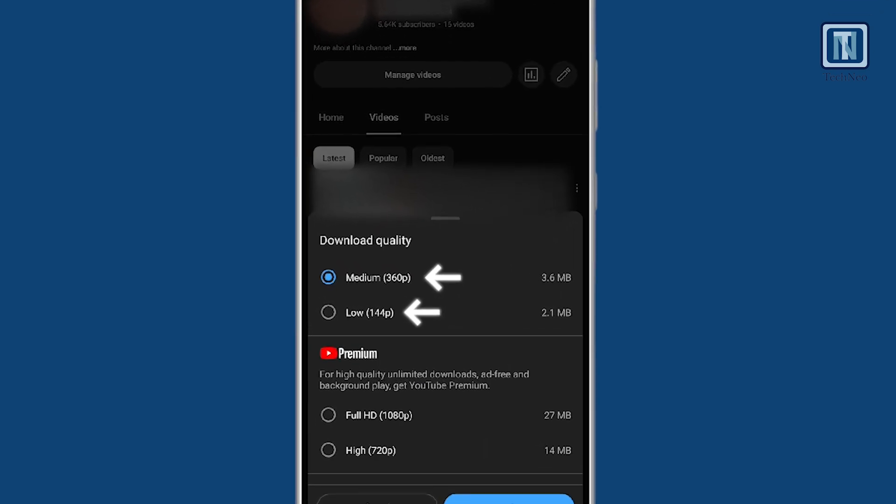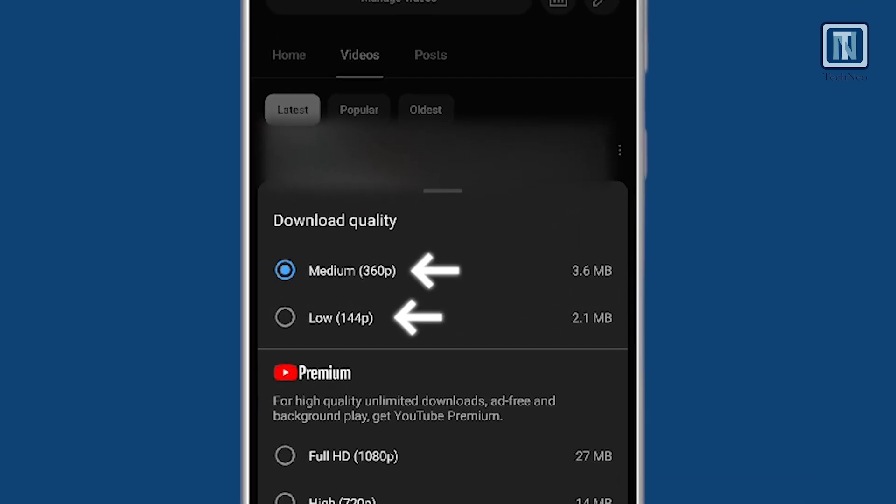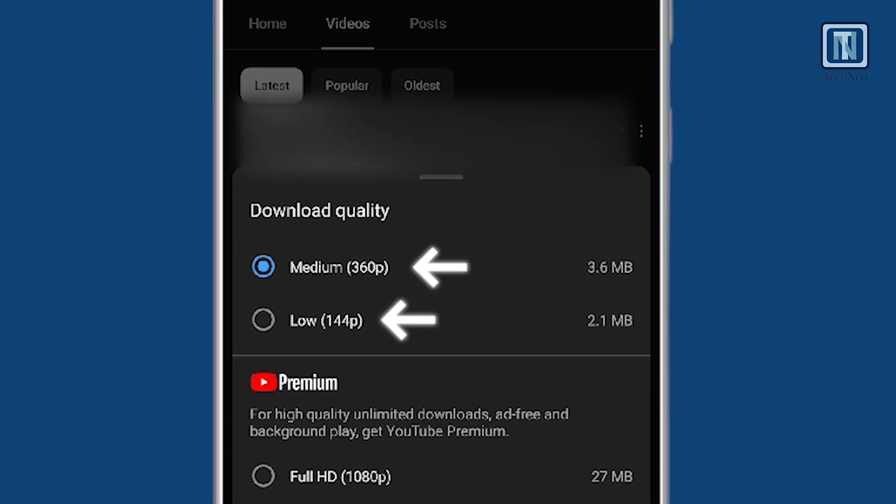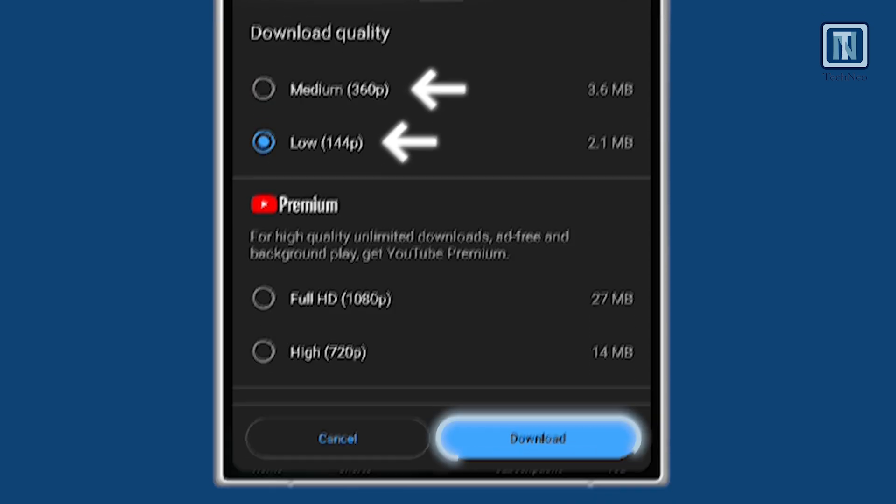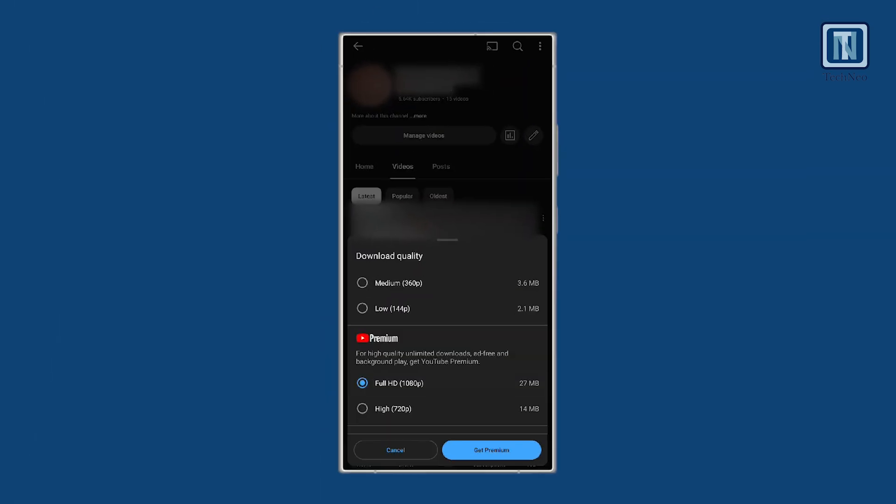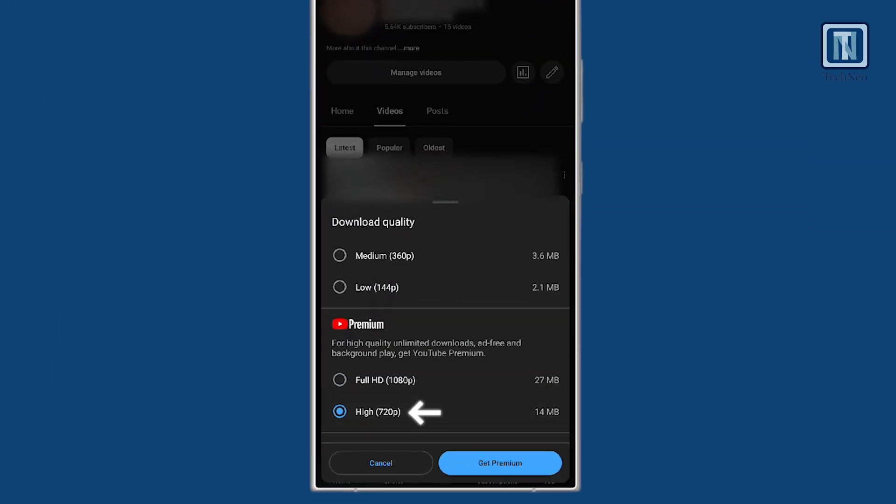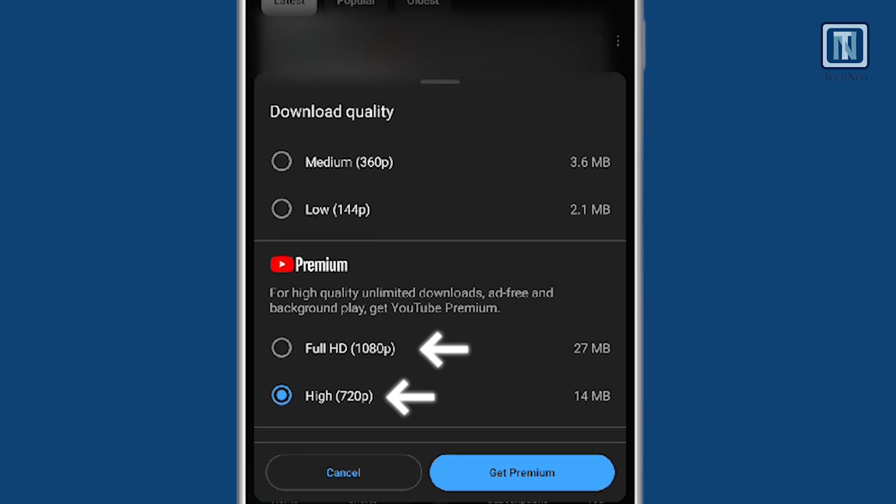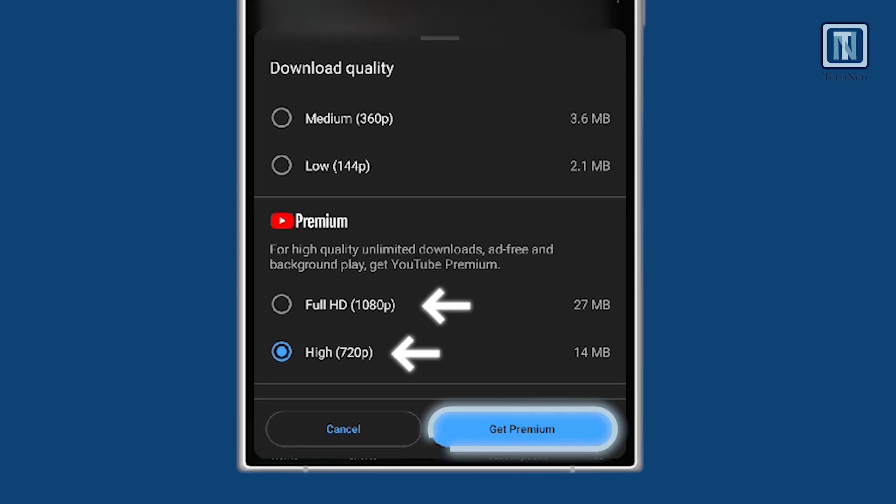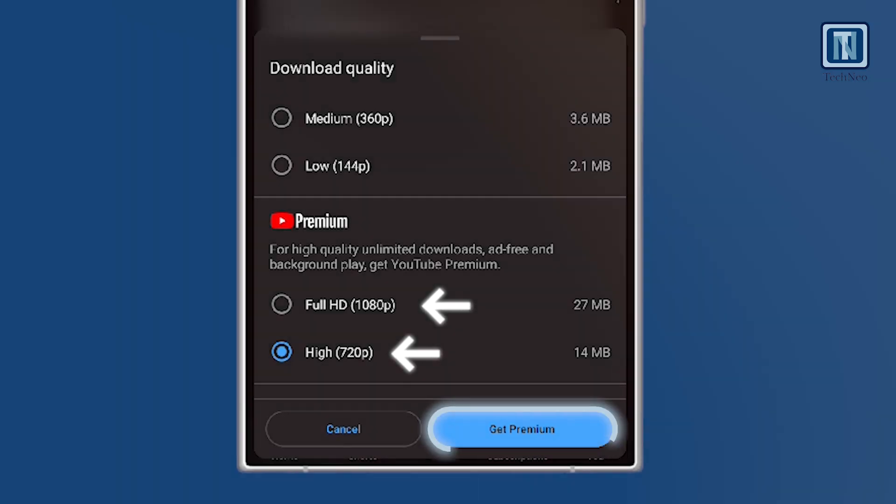Note that downloading your own videos in low and medium resolution does not require a YouTube Premium subscription. However, to download the videos in high and HD resolution, you definitely require a YouTube Premium subscription.